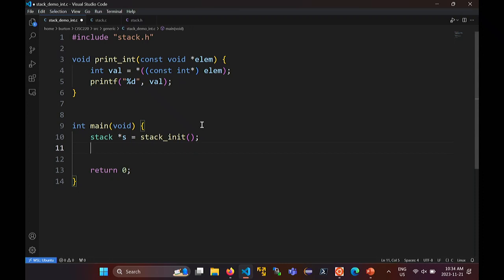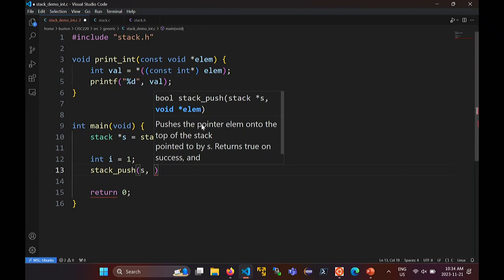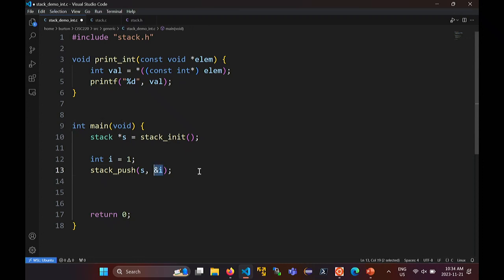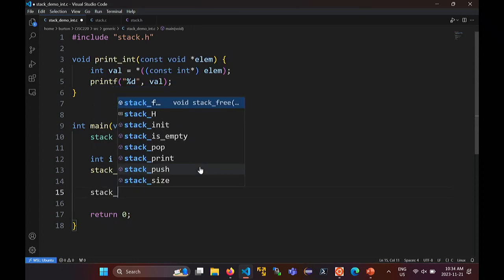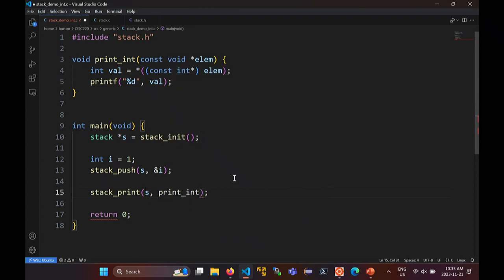Now I'm going to push an int onto the stack. Remember, I need pointers to int, so let's make up an int. We're going to push a one onto the stack, so I'll call stack_push. Onto stack s, I'm going to push the address of i, since our stack holds pointers to stuff — it needs a pointer to something. We want a stack of int, so we're passing in a pointer to an int. And now I can print the stack: stack_print(s, print_int). It needs a pointer to a function that can print an int, so that's just print_int.